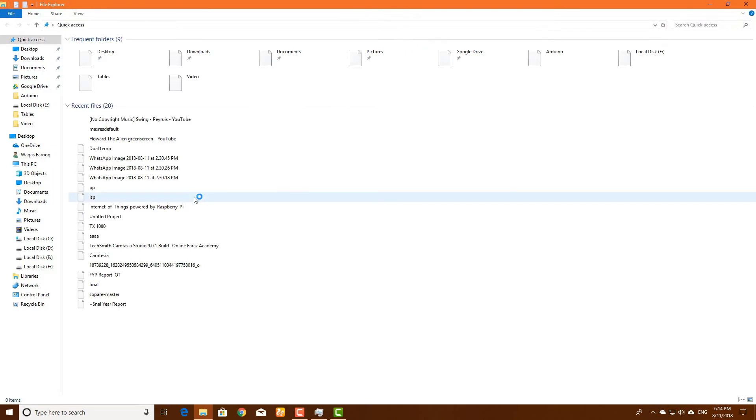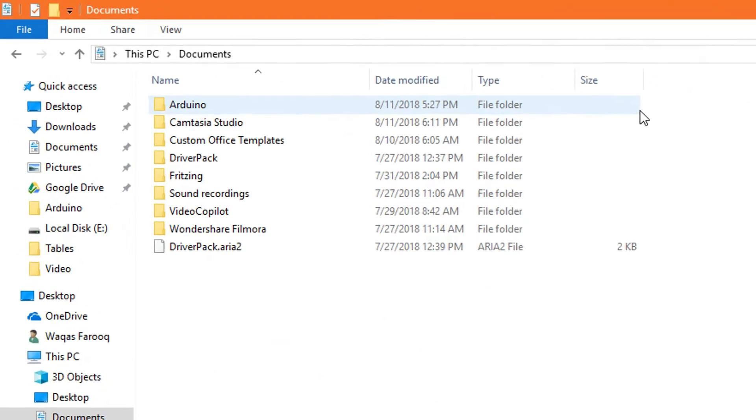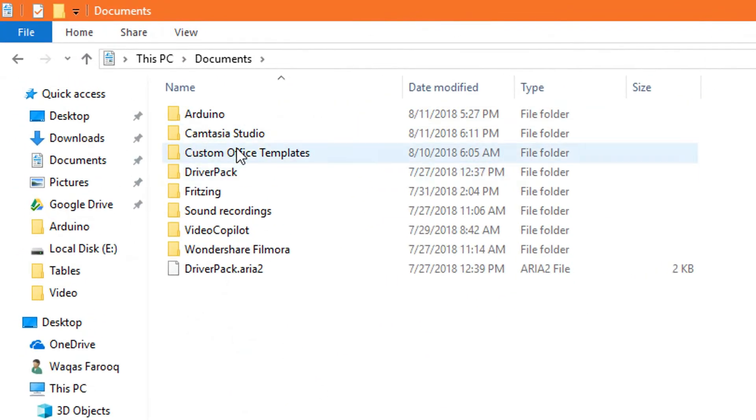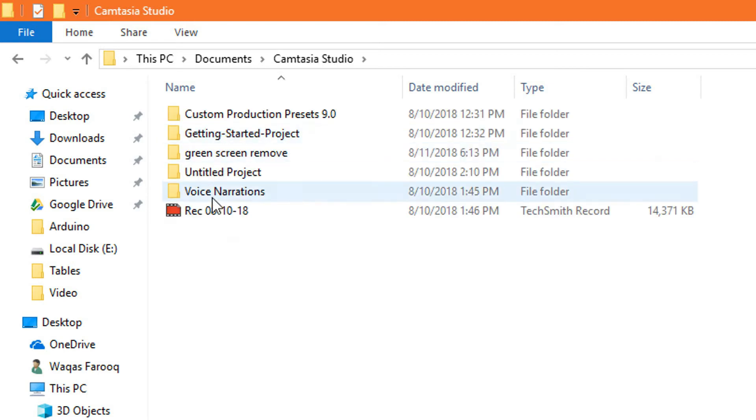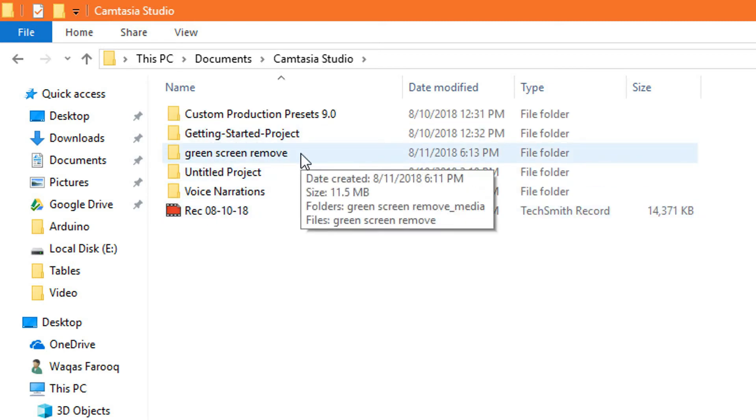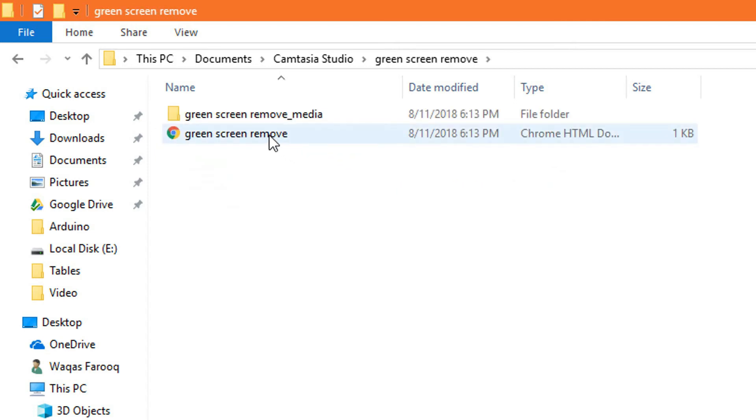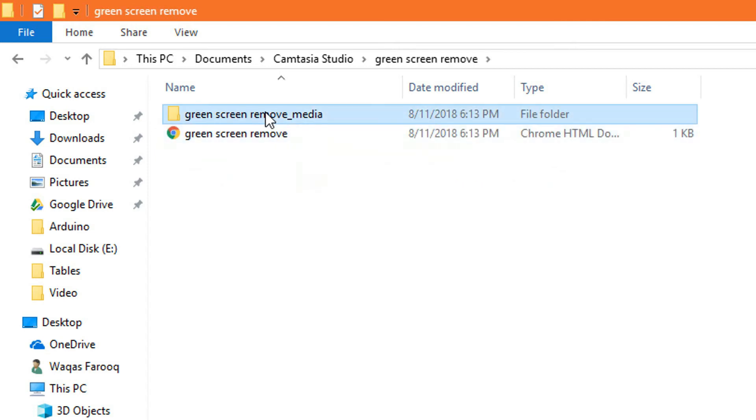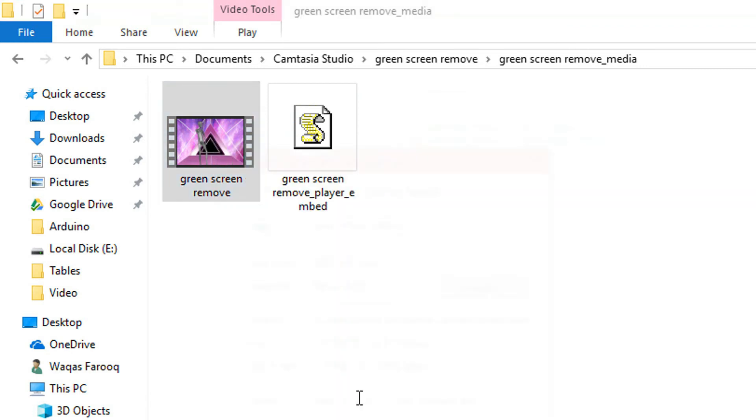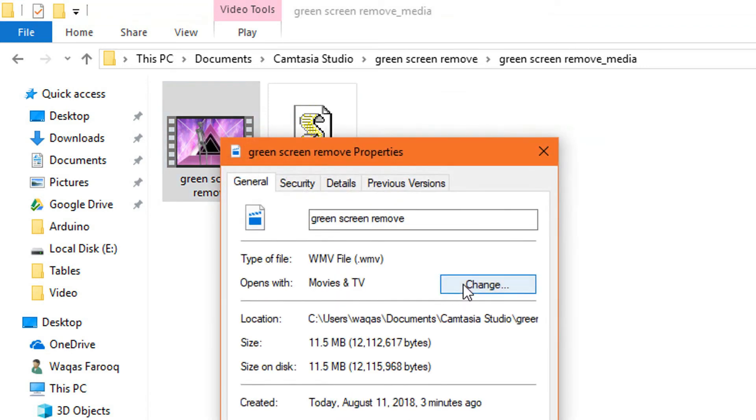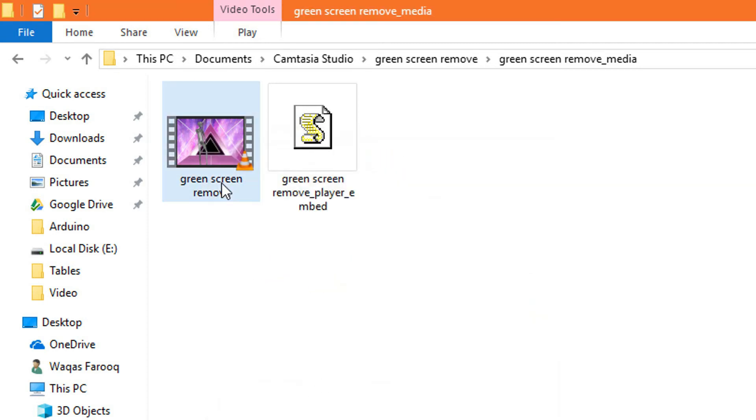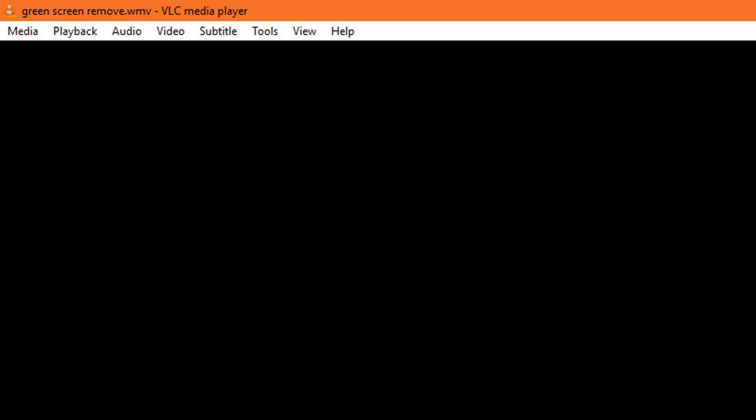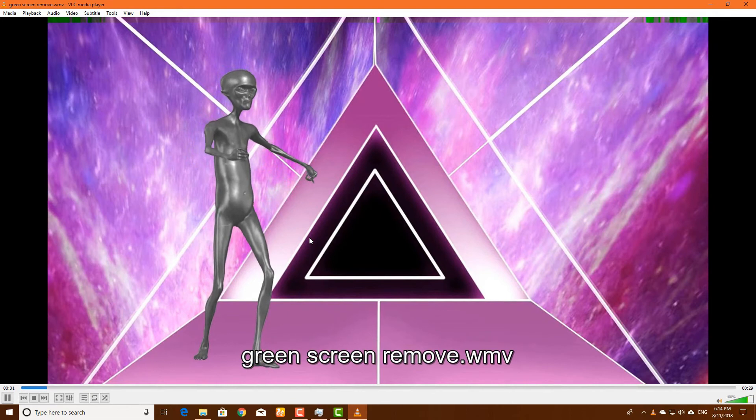Our video has been rendered full. Go to Documents, Camtasia Studio, and here you have green screen removed. Here you have the media. When you open this, your file has been saved.